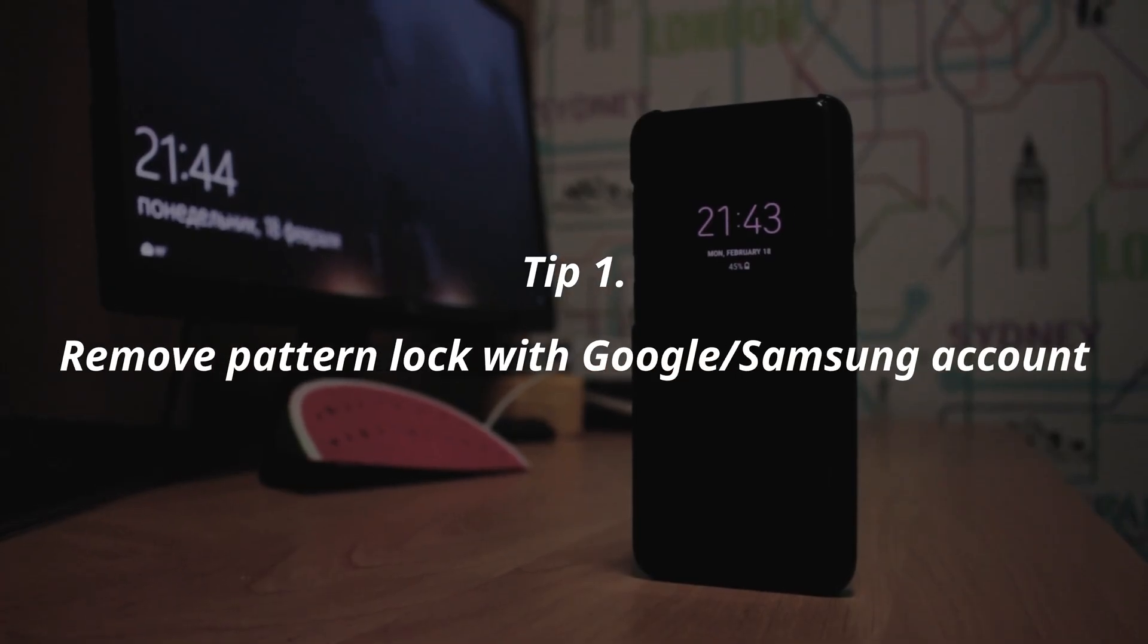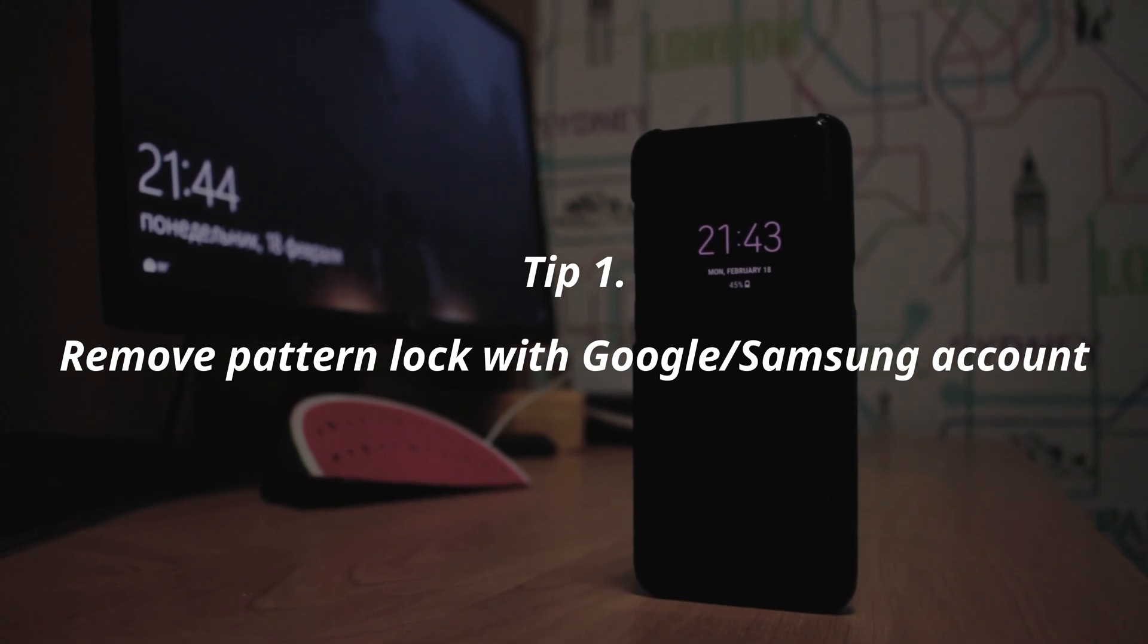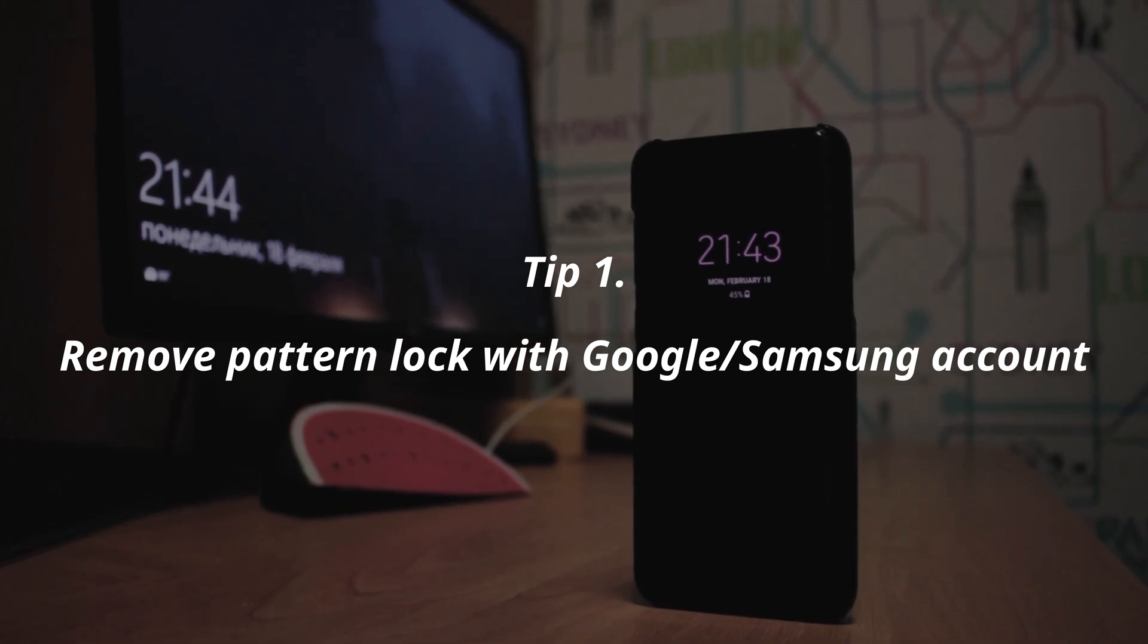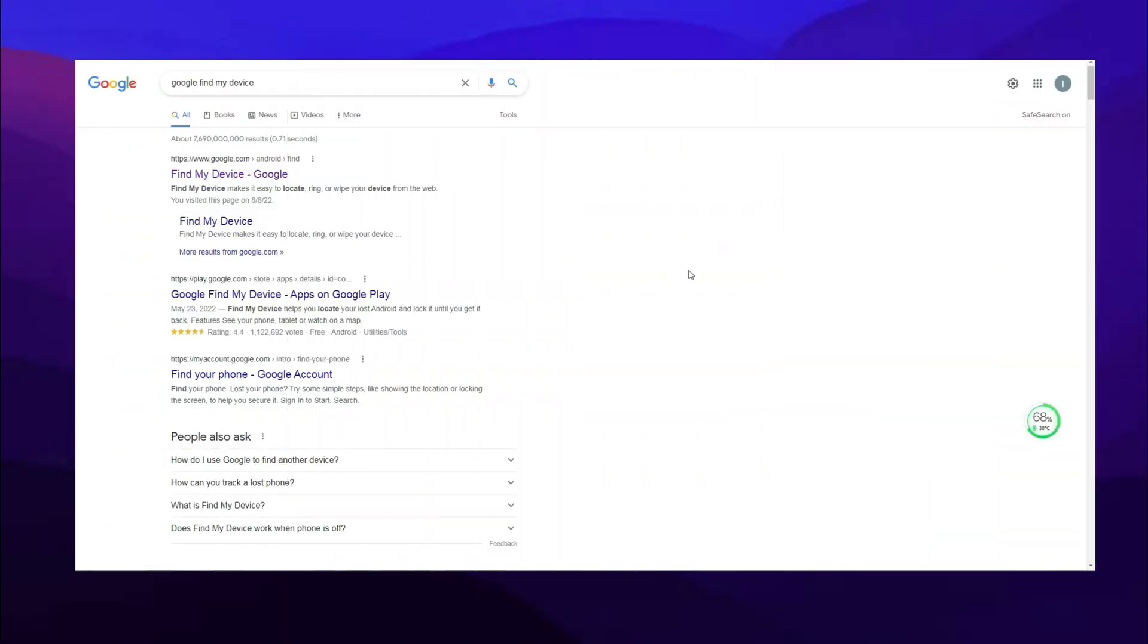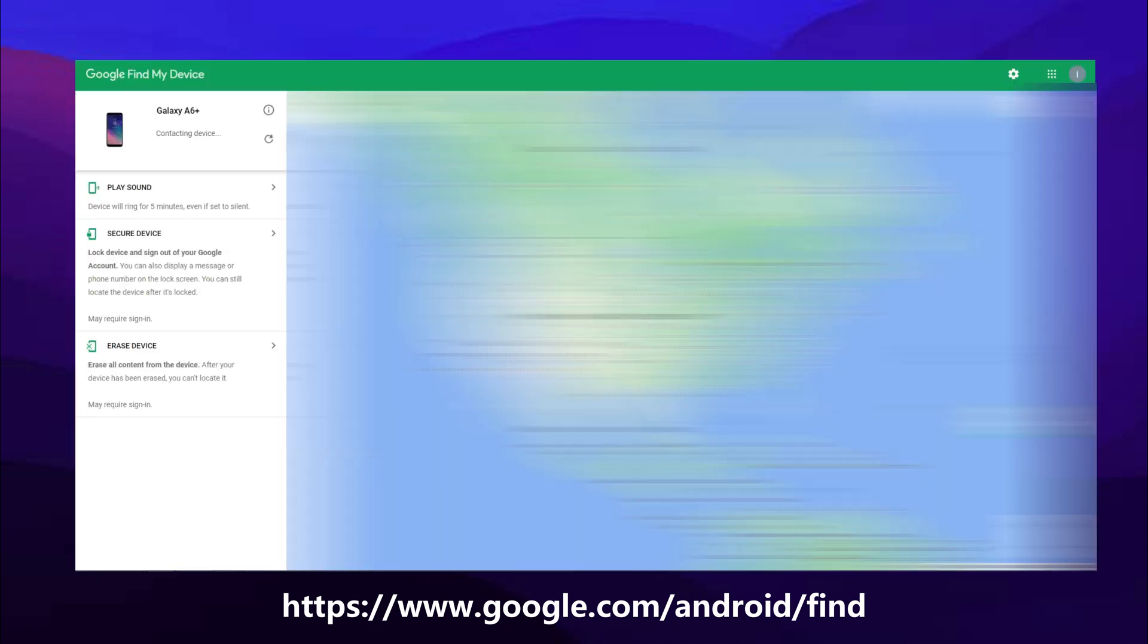The first tip is resetting your phone with a Google or Samsung account. If your Samsung phone is linked to a Google account, you just need to go to Google Find My Device website and sign into your Google account.